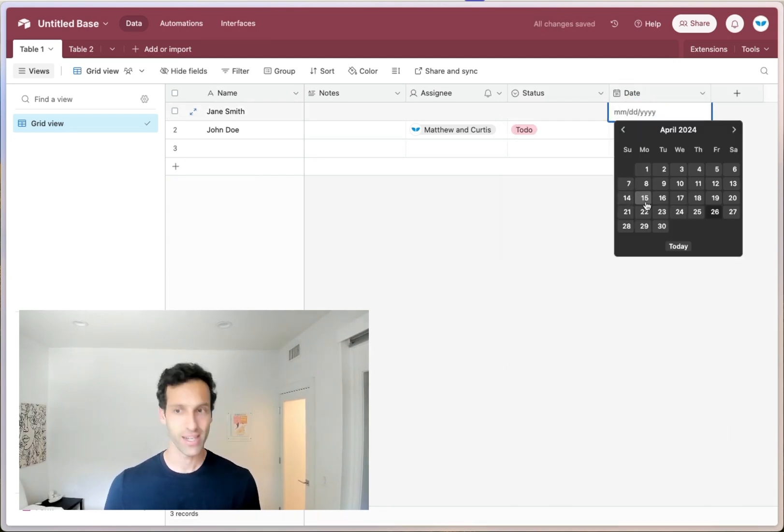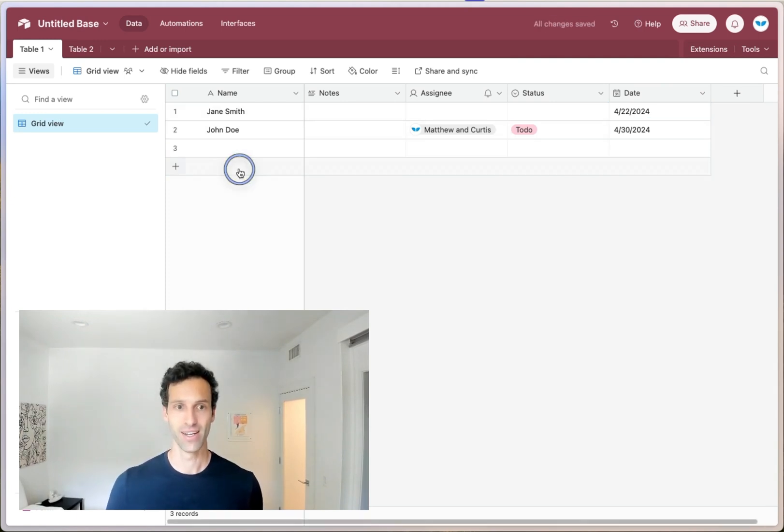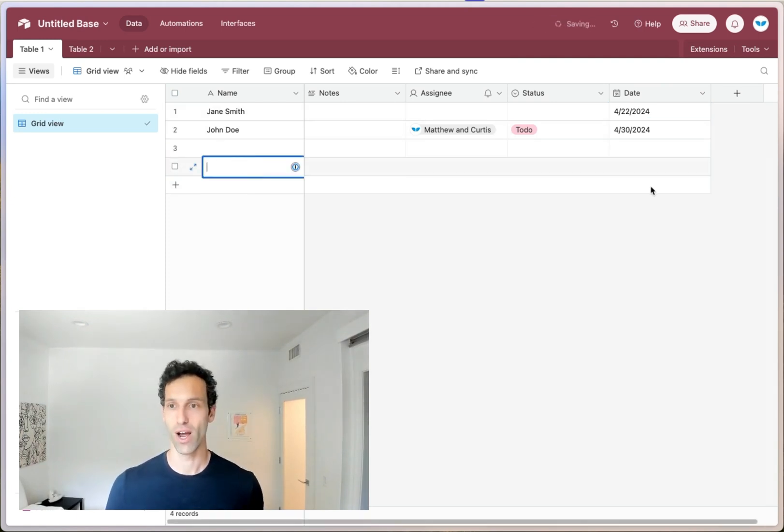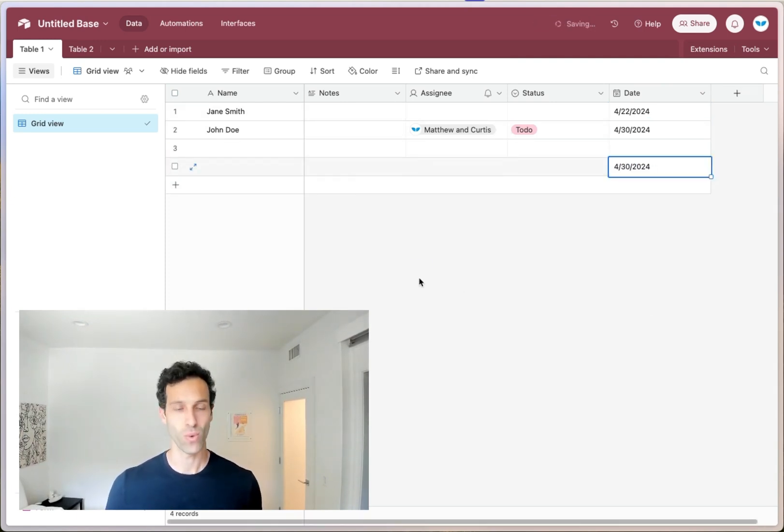And again, just like a spreadsheet, you can start to fill in that data. If you create a new row, you can start to fill that in as well.